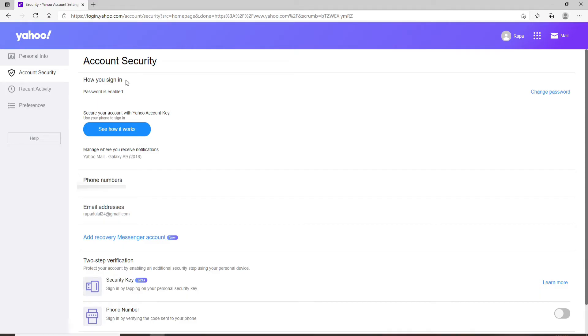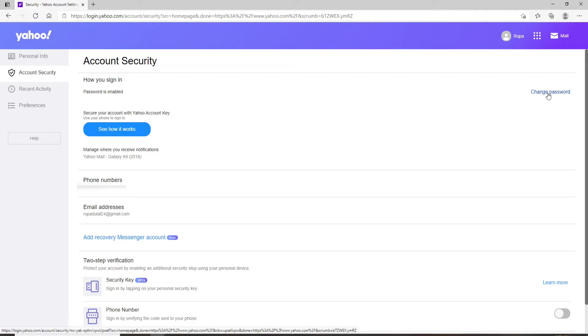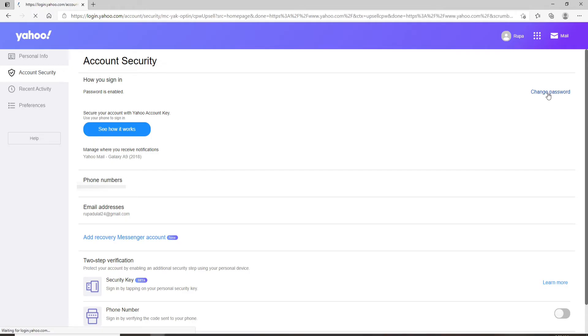Now from the left-hand side menu, click on account security. Right under 'how you sign in', you can see that there is a change password link at the right corner. Click on change password.